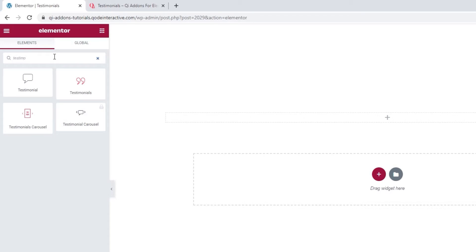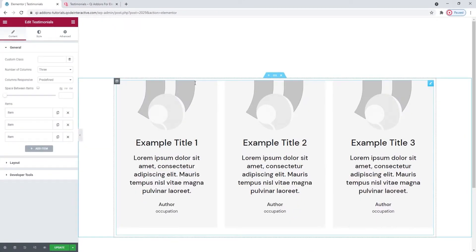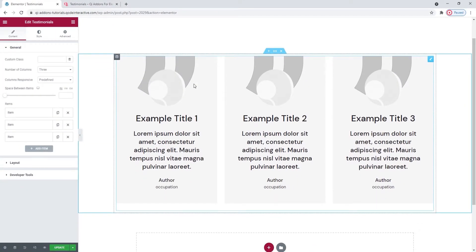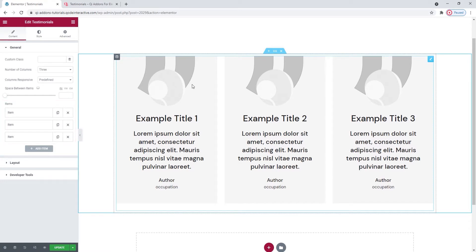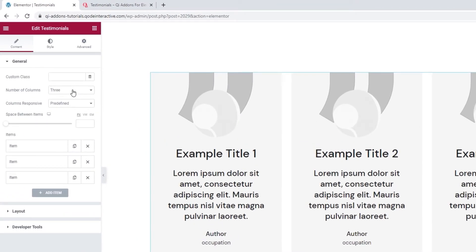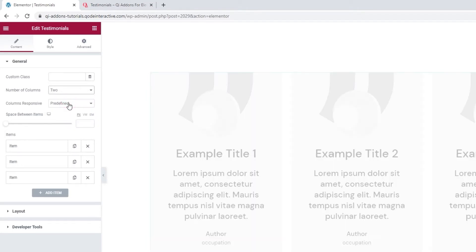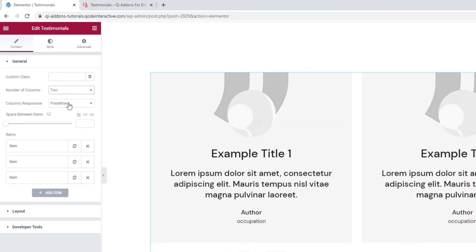The one we want is the Plain Testimonials widget with a red icon. Drag it over to the right. Here we have it — this is what the widget looks like by default. We have 3 items for 3 testimonials with this layout. And the first thing we can change is the number of columns. The default is 3 but you can pick anything from 1 to 8. I'll use 2.